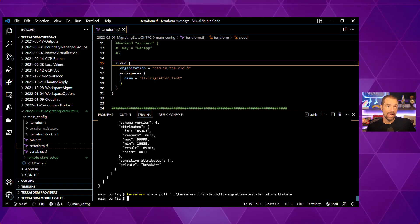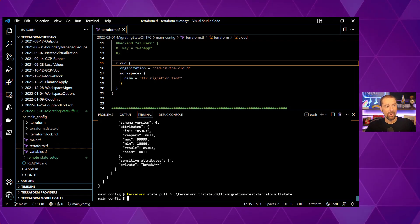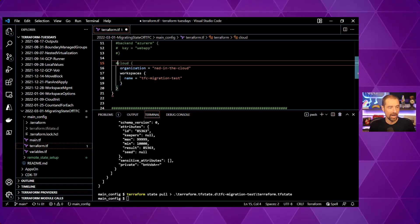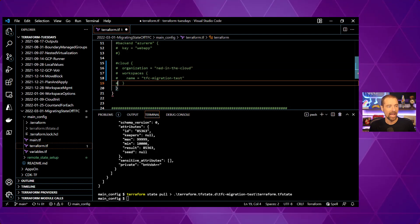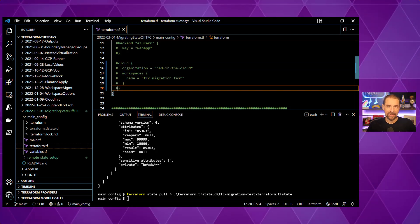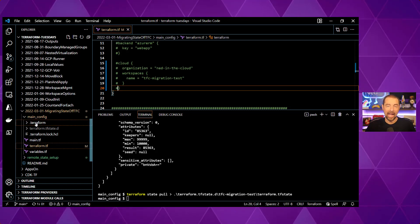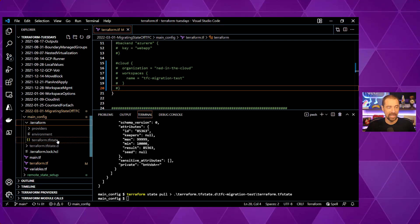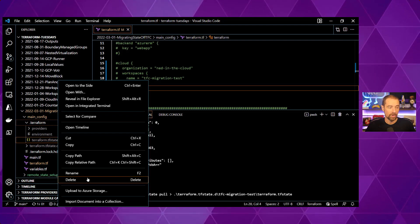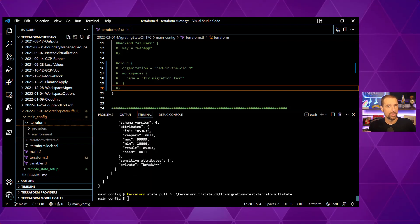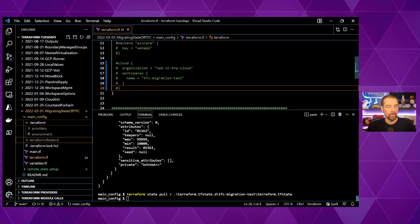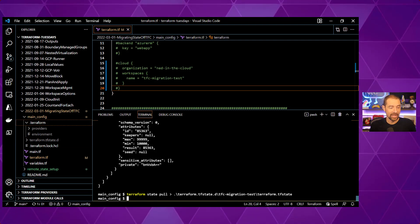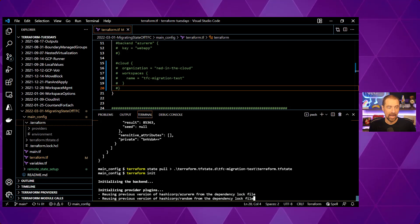When I run terraform state pull, it pulls the state data down and sends it to standard out. We can redirect that output to terraform.tfstate.d/TFC-migration-test/terraform.tfstate. Now we have our state data in that file. Next, we remove the cloud block from our configuration — add those comment blocks back in and save it. Another thing to do is in our .terraform directory: delete the terraform.tfstate file, because we're no longer using Terraform Cloud as our backend and we don't want Terraform to get confused about which backend we're using.